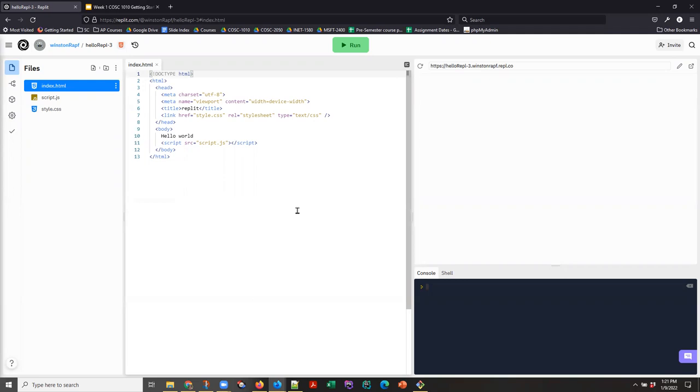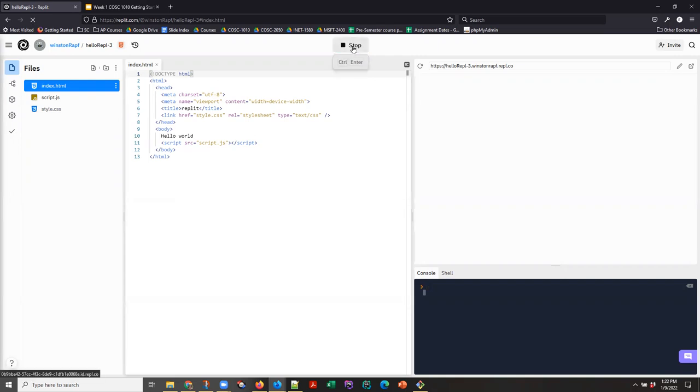As soon as we create this, we are given working code and a run button. So always test your code when you first get it.